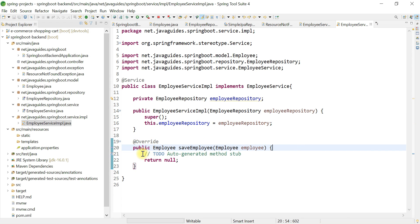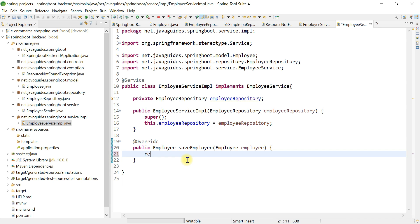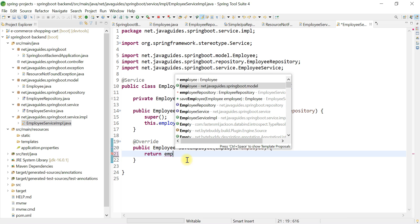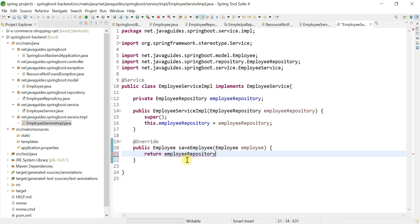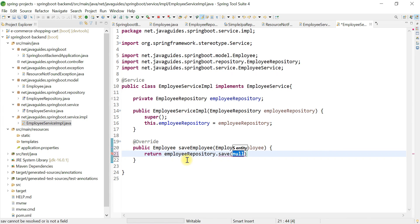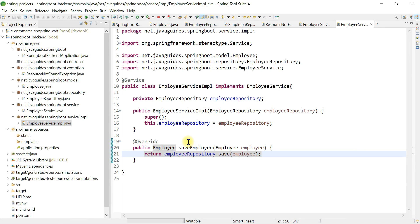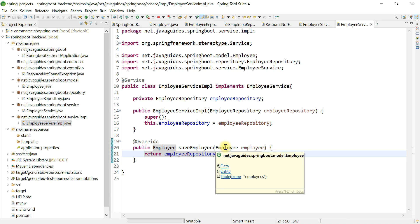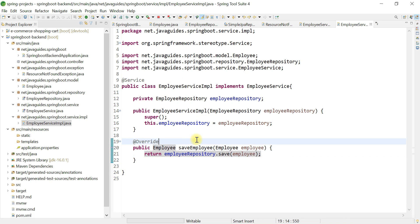Now we are going to use the EmployeeRepository and its save() method to save the Employee instance to the database. This completes our service layer changes for the save employee — or create employee — REST API.